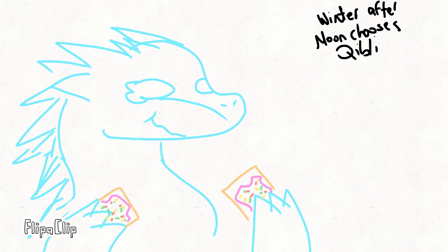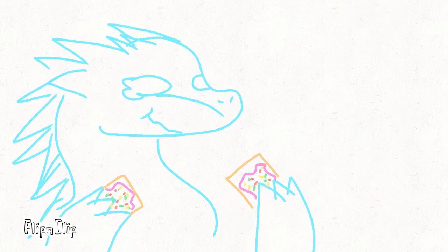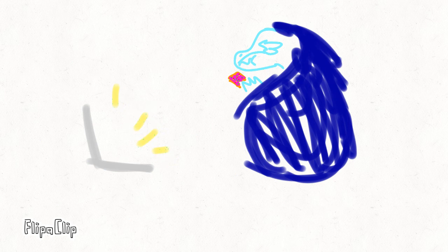Netflix and Pop-Tarts. Netflix and Pop-Tarts. Yeah, Netflix and Pop-Tarts.